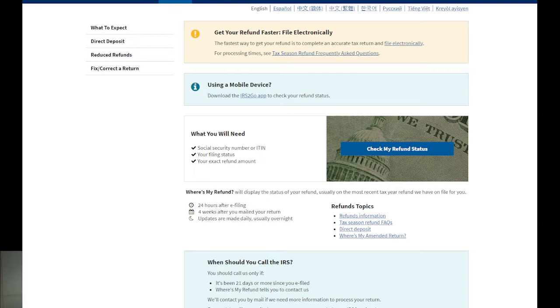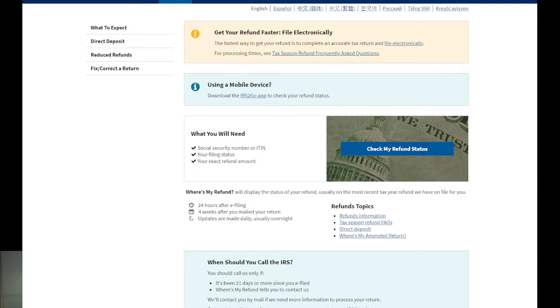After that, 'Where's My Refund' will display the details of your refund, usually on the most recent tax year refund we have on file for you. 24 hours after you e-file, or four weeks after you mailed your return, updates will appear. There are different things.